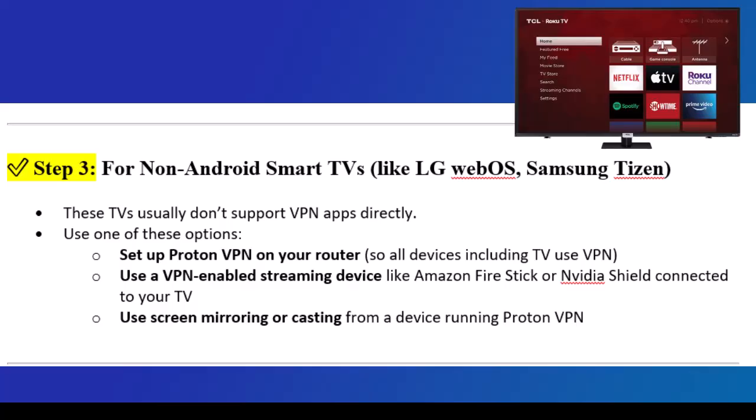Alternatively, use a VPN-enabled streaming device like Amazon Fire Stick or NVIDIA Shield connected to your TV, or use screen mirroring or casting from a device running ProtonVPN.